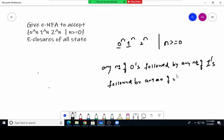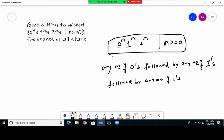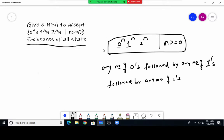For this kind of problem we cannot solve it using a regular expression — this is not a regular expression. So the question only asks for the epsilon closure of states. We can make a state diagram for this.